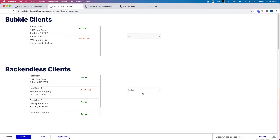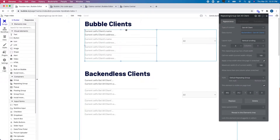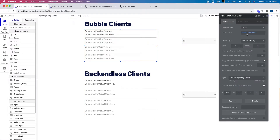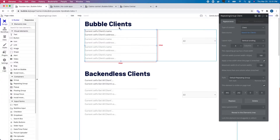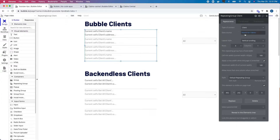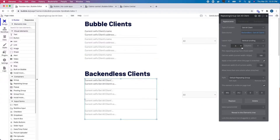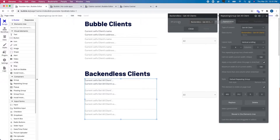I want to be able to do the same things with the API repeating group. Currently I have nothing set up, so let's go to the editor. You'll see this repeating group is just a search for clients, which is a local data type. This other repeating group is tied to a data source which is an API call — I've set the API up in my plugins.